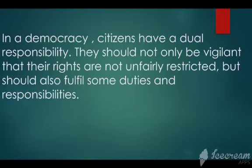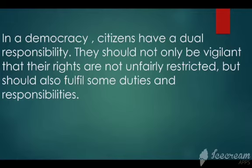In a democracy, citizens have a dual responsibility. They should not only be vigilant — meaning alert for danger or some other kind of trouble — that their rights are not unfairly restricted, but should also fulfill some duties and responsibilities.